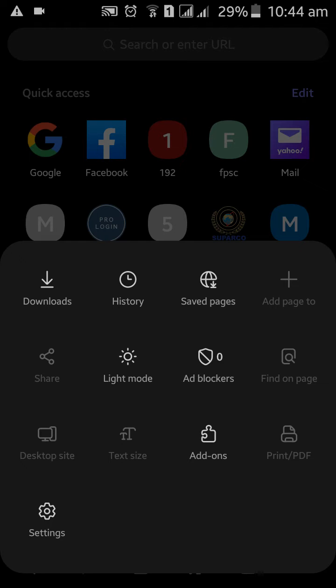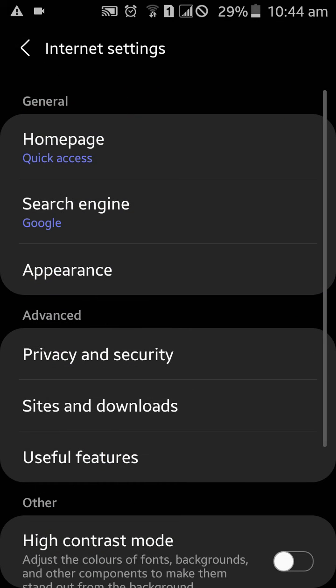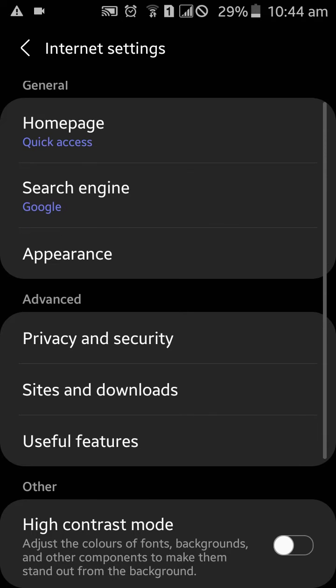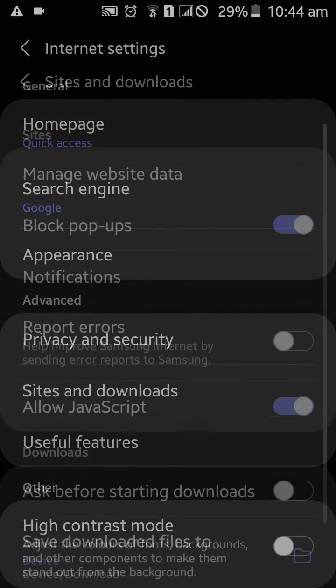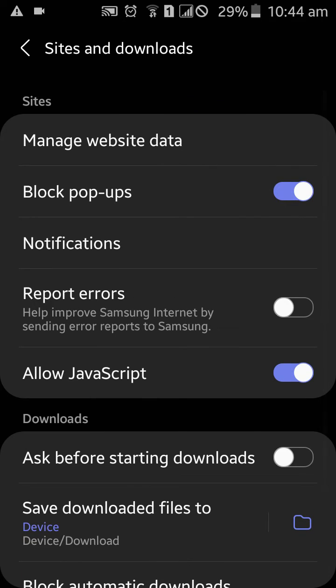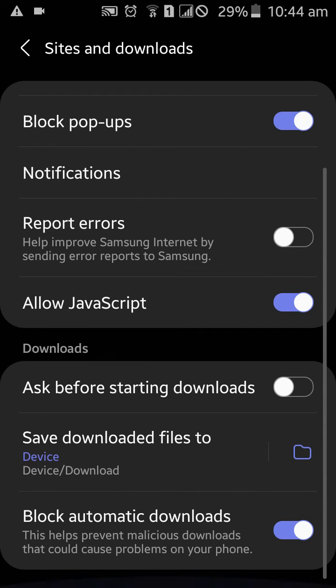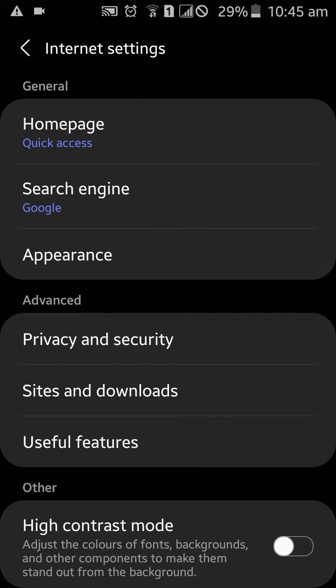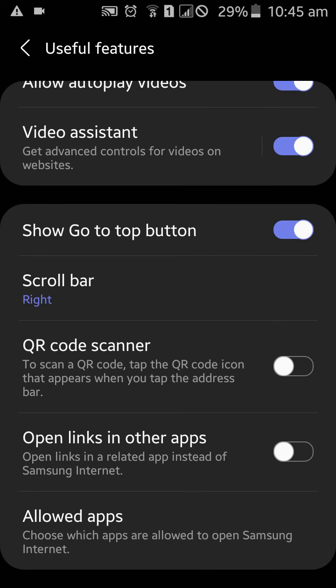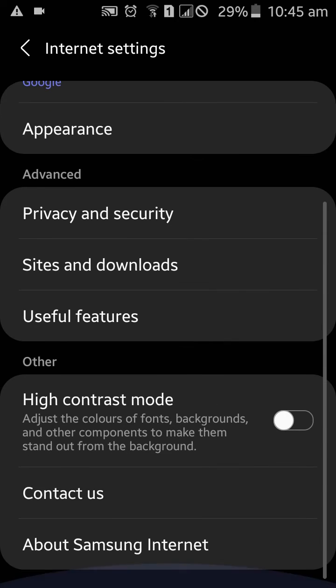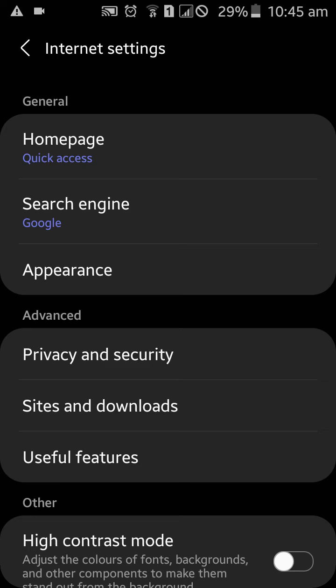Click on the three dots, go to Settings, and clear your browsing history. Find the browsing history, then clear and delete your site data. Delete this and clear your history, and you will solve the problem.